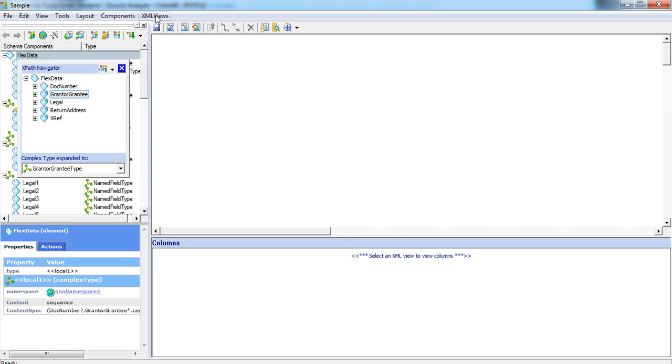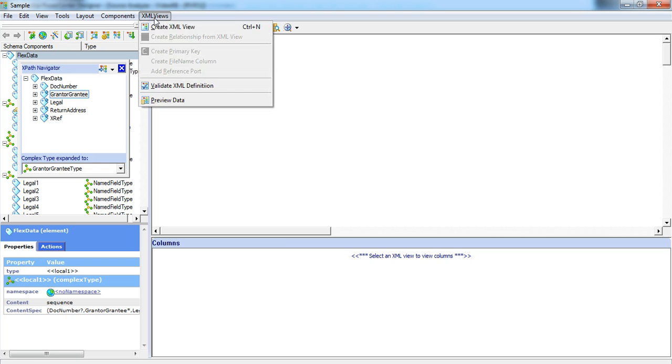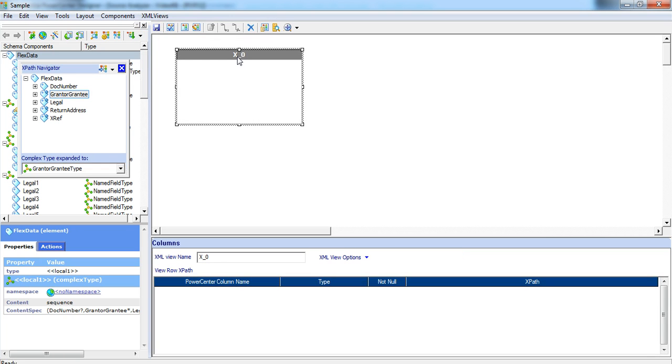To create a new XML view, click on the XML views menu and click on create XML view. And it brings up an empty view here.